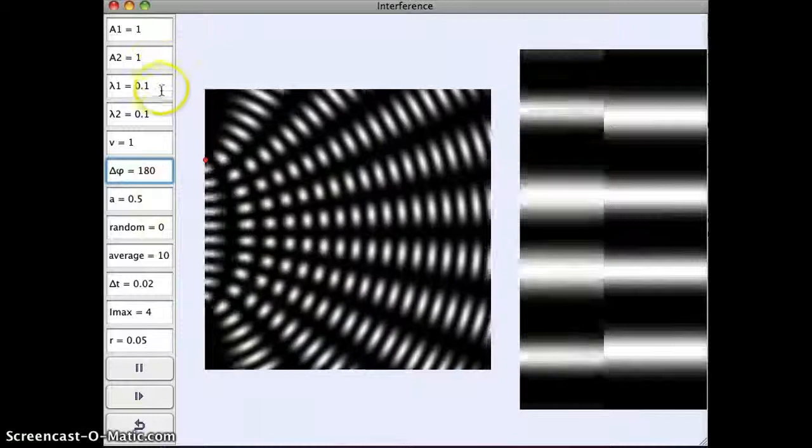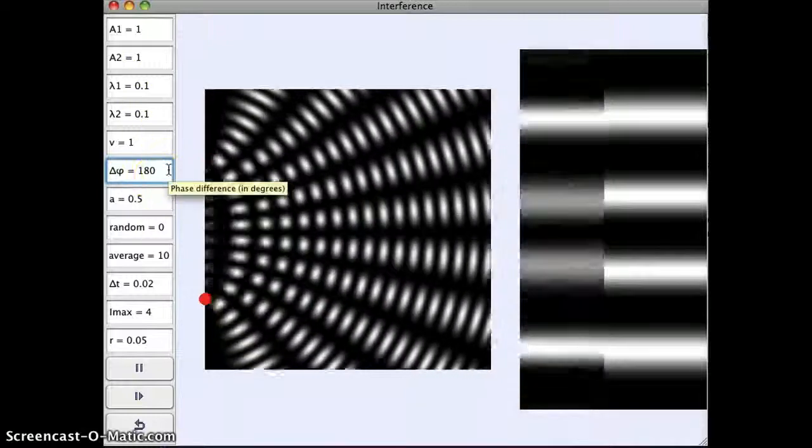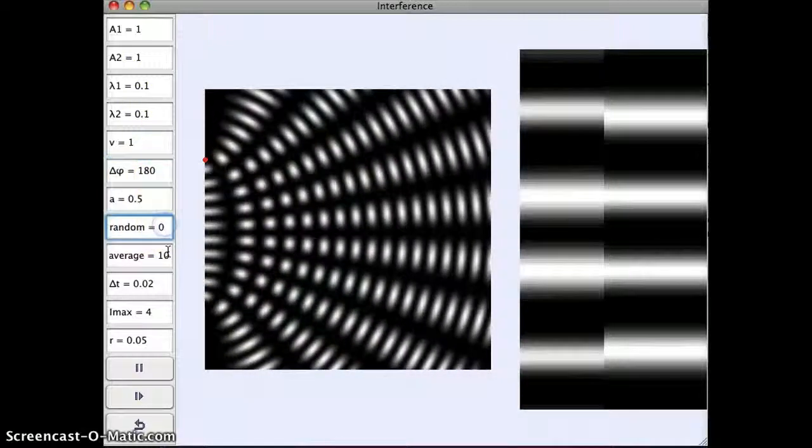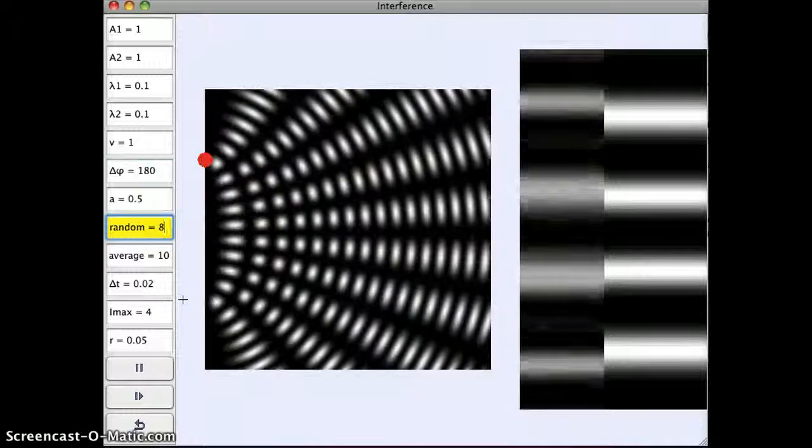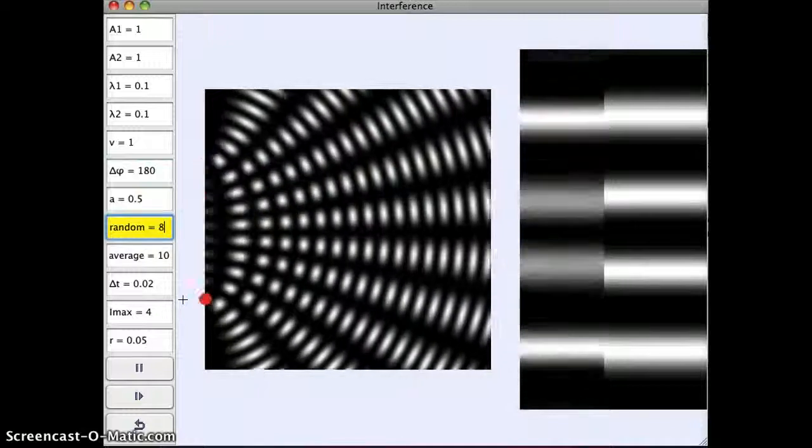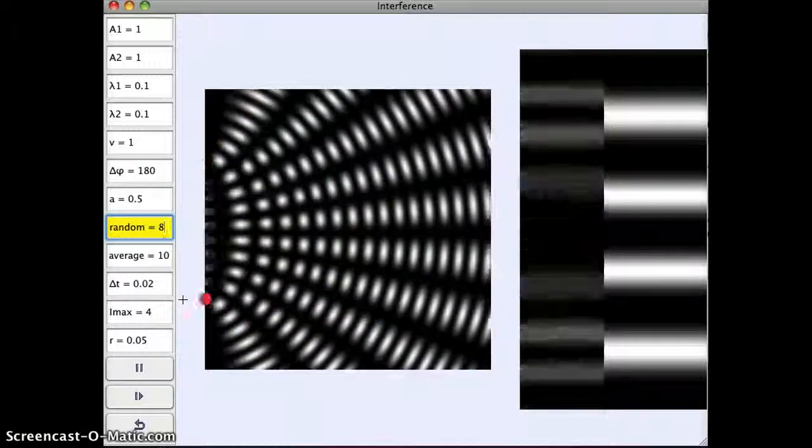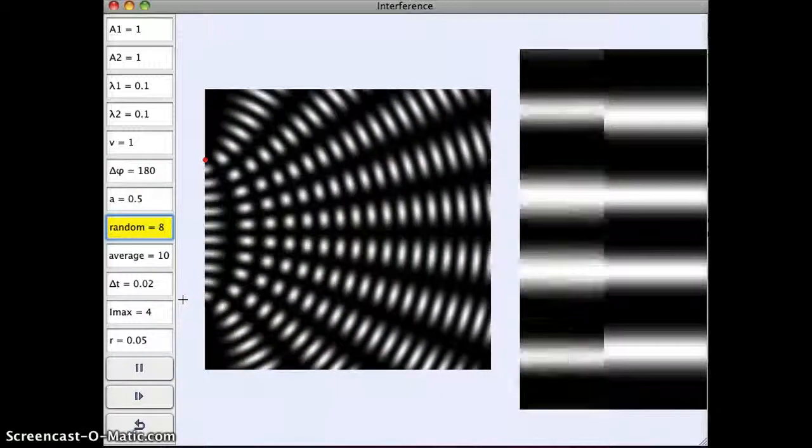So we can change the wavelength, we can change the phase shift. This random here, if I put a number in for random, this is going to randomly change the phase between the two waves.